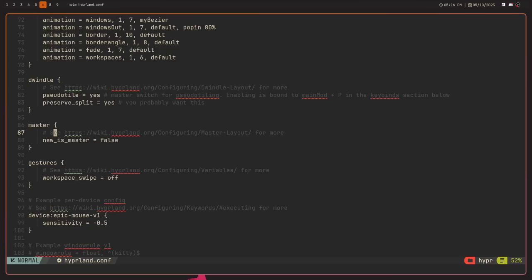I have key bindings for everything: Super+V for pulse mixer, Super+C for ranger, Super+Shift+B for newsboat, Super+N and Super+Shift+N for separate terminals, Super+M for MPD — I have a ton of scratchpads. Scratchpads aren't well supported in Hyprland yet. They do have the functionality to get there, but it's not quite there. They do a half-hearted job of copying how i3 does scratchpads: you have a window, press a key binding, it sends it to the hidden scratchpad workspace, and another key binding brings it back. That's the same way it works in Hyprland.